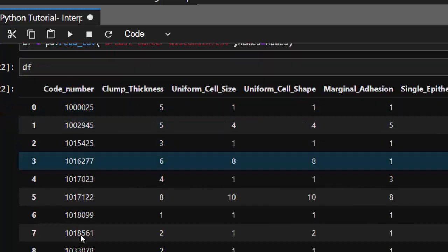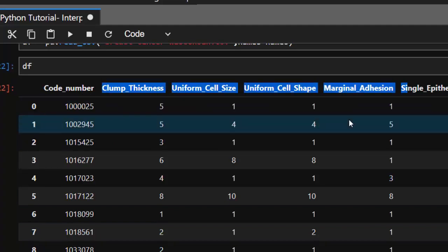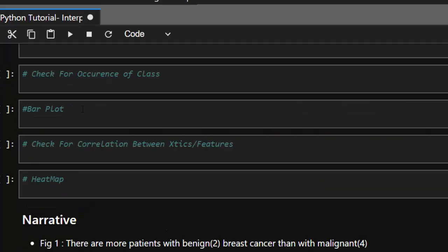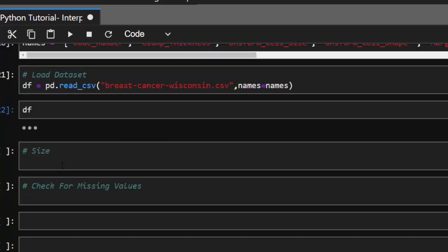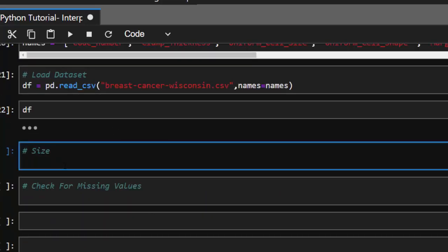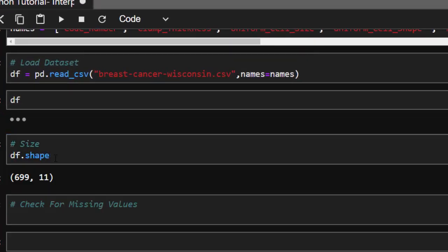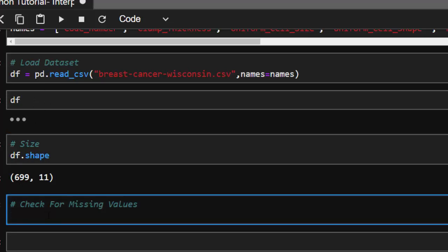From this dataset, we will not use the code names column since it won't influence our model. We'll use the remaining columns as our features. Let's check the size of our dataset with df.shape — it's about 699 data points.